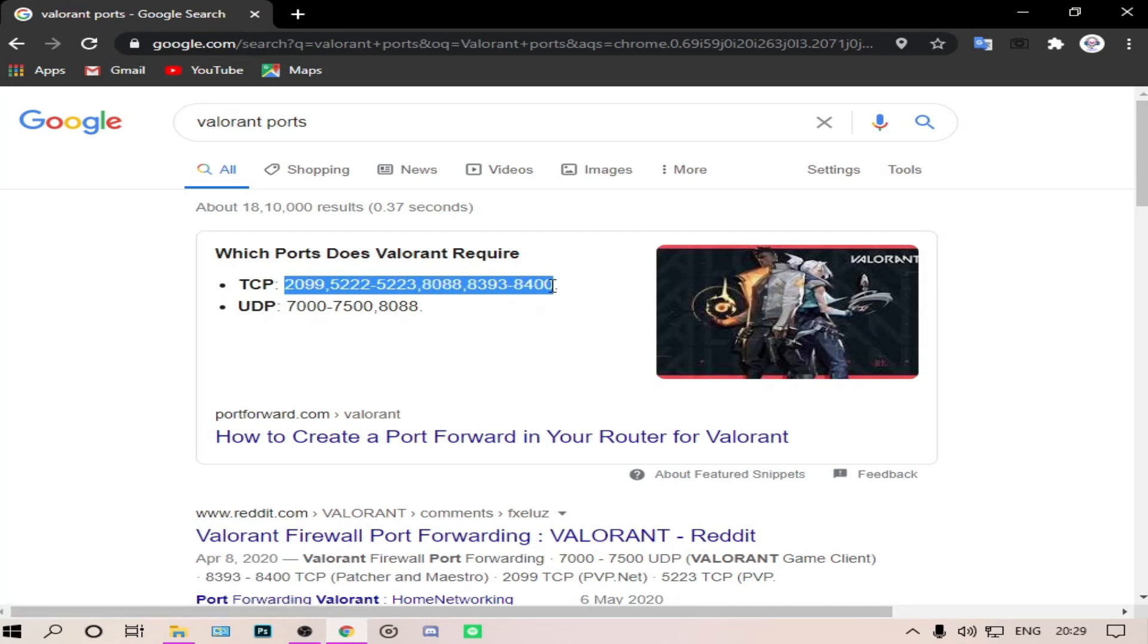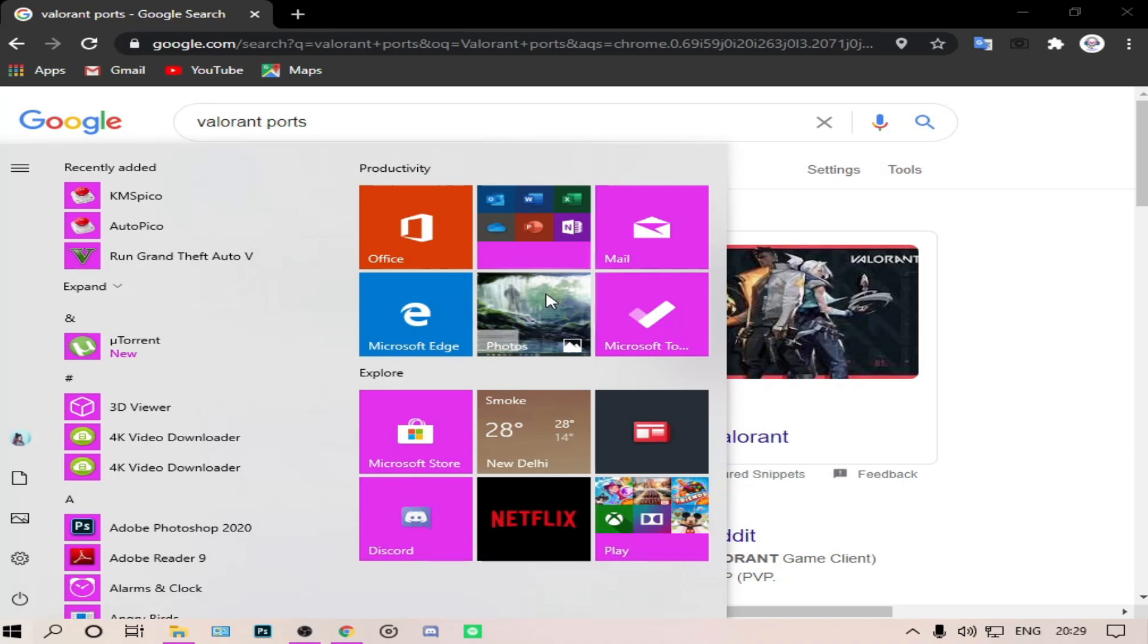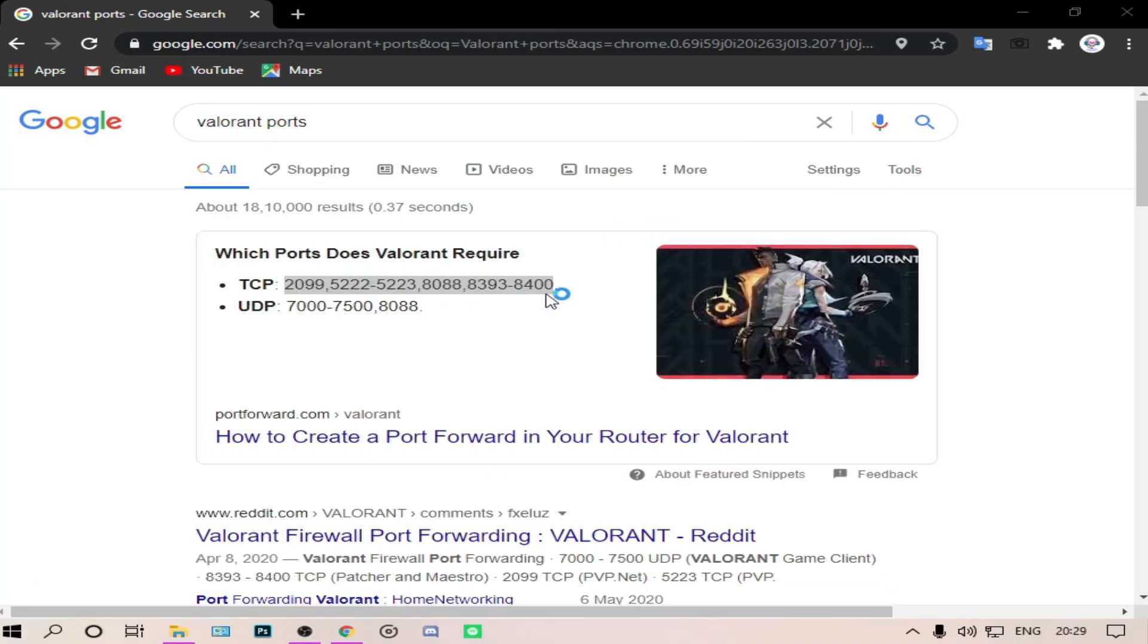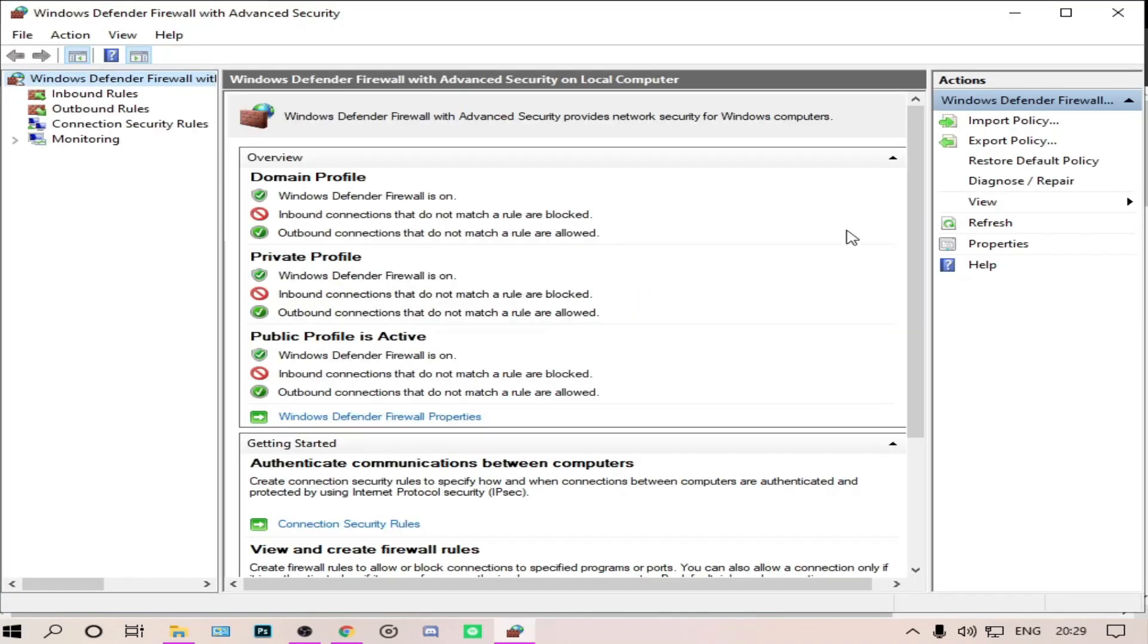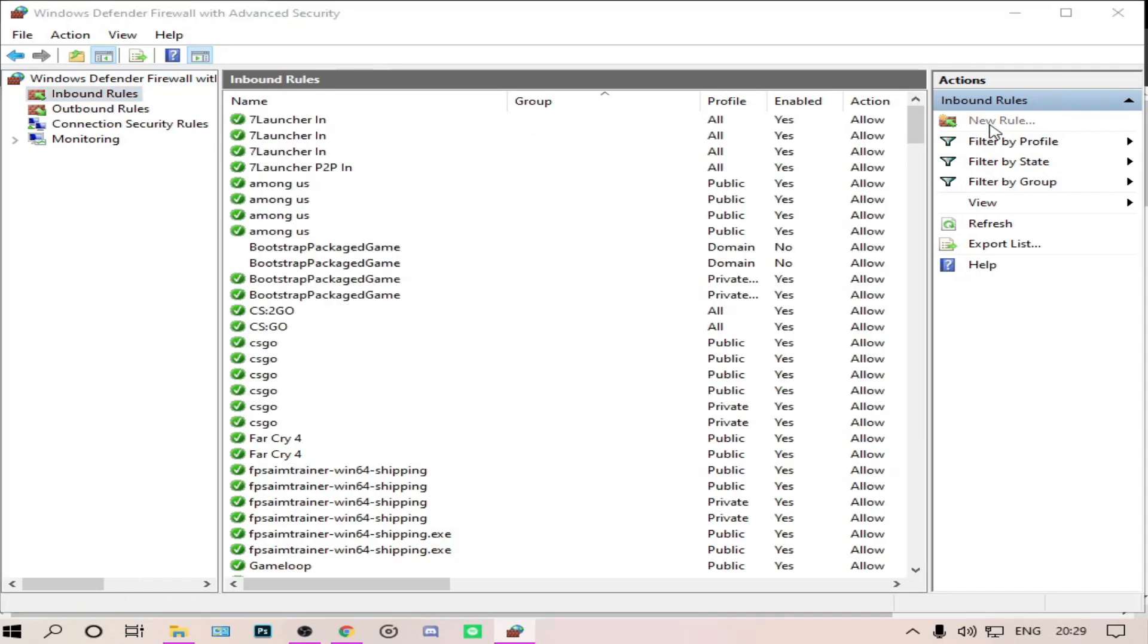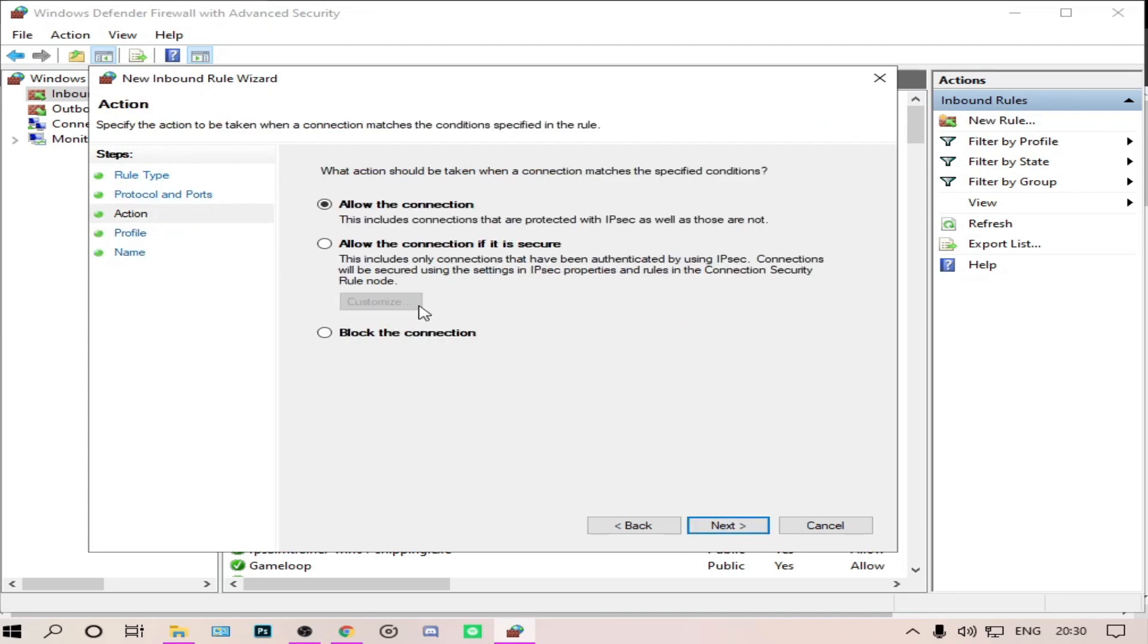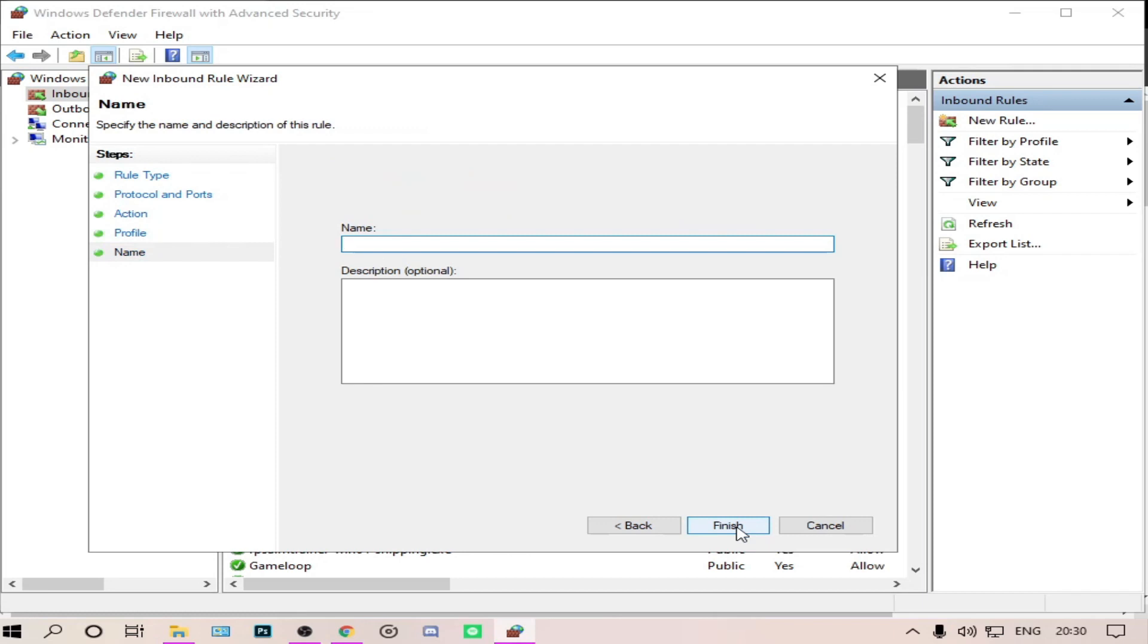Then go to Start, check Windows Firewall. Go to inbound rules, create a new rule. New rule for port, next. So it was TCP port, so we have to write the TCP code. Go to next, allow the connection, next, next, and name it as valorant tcp.